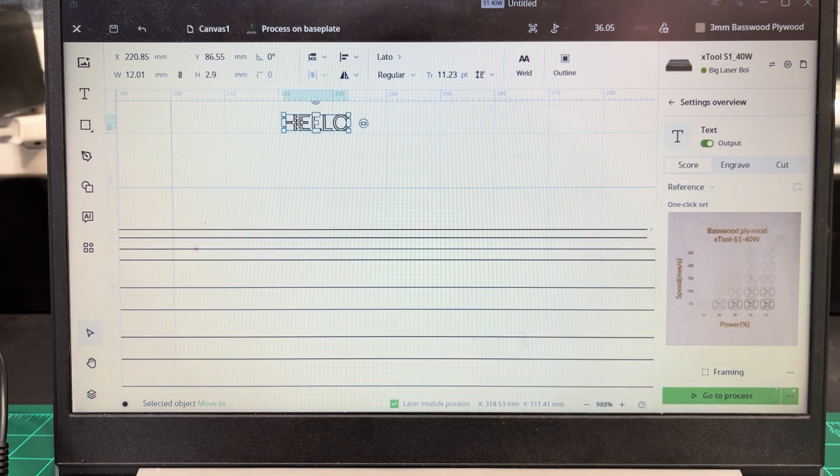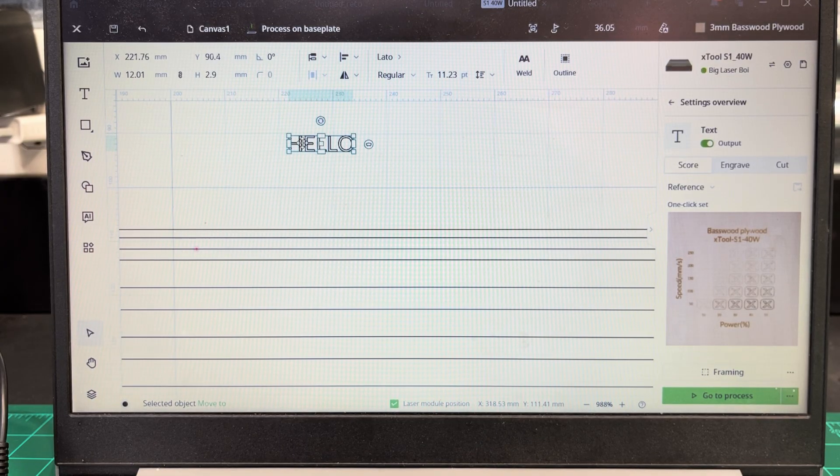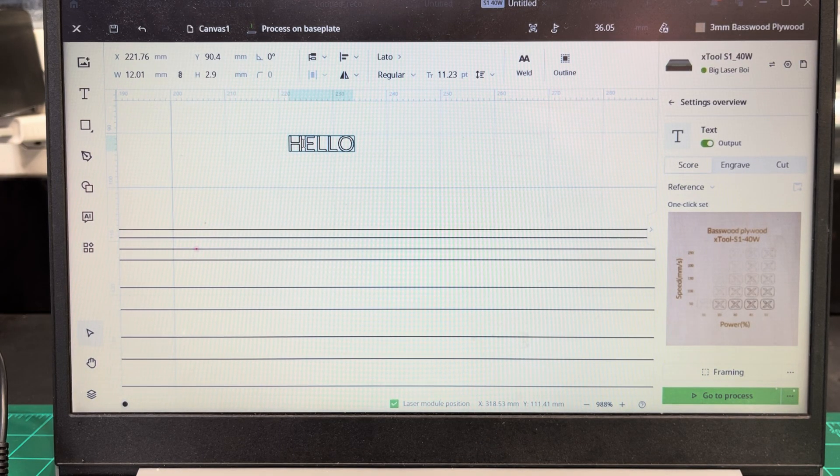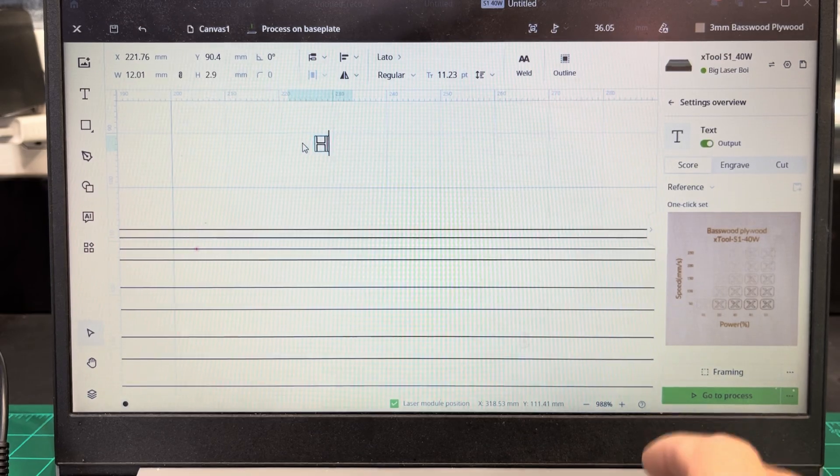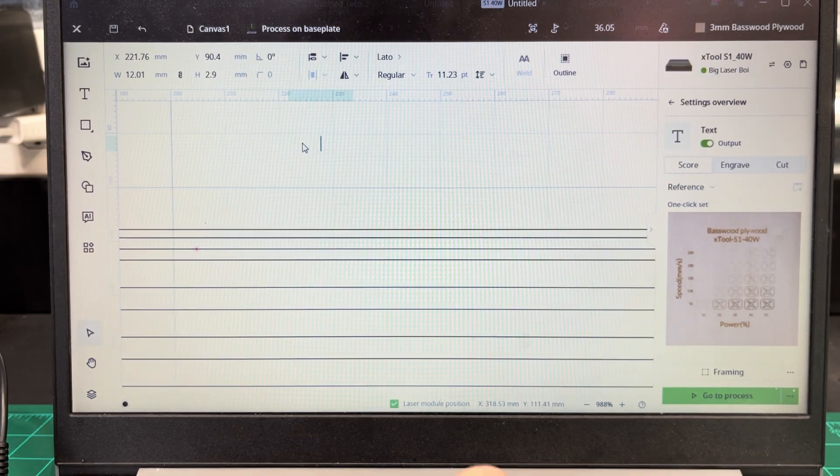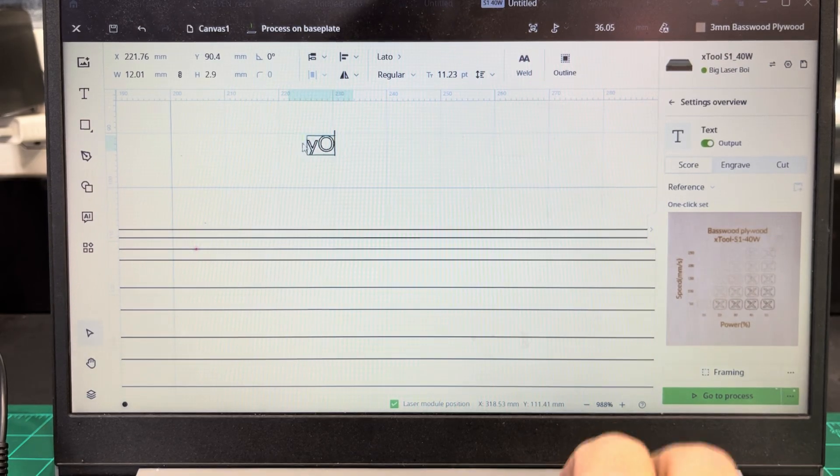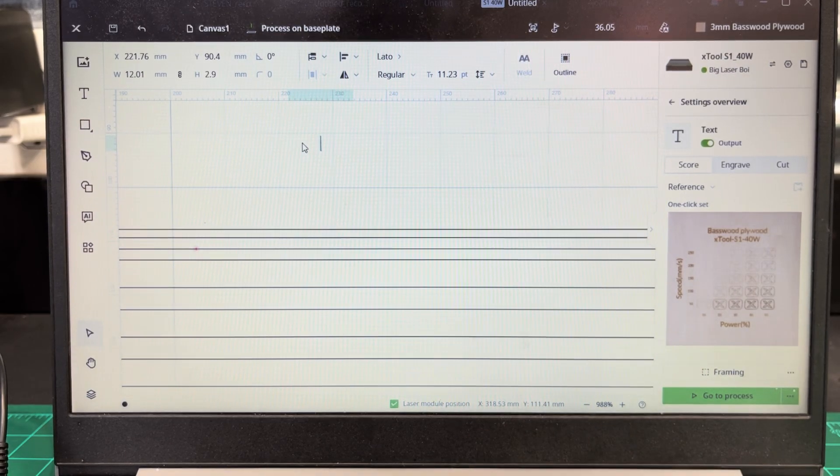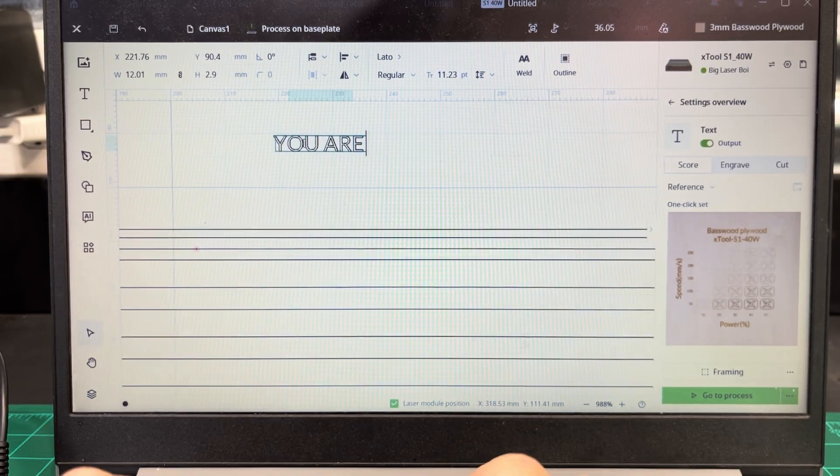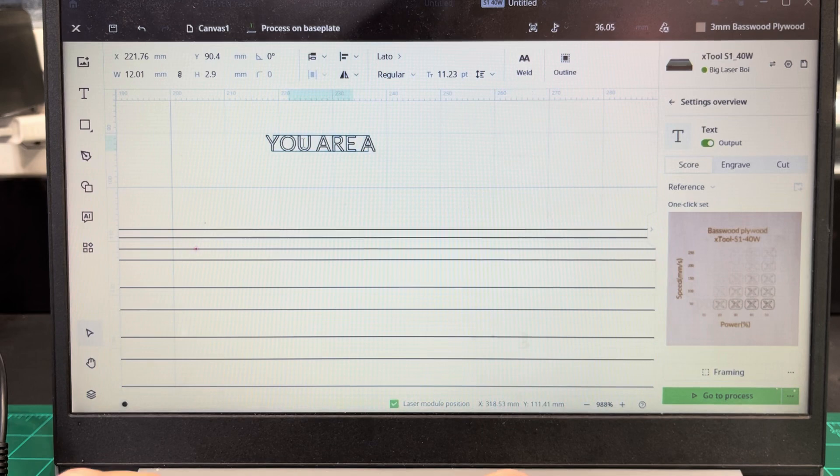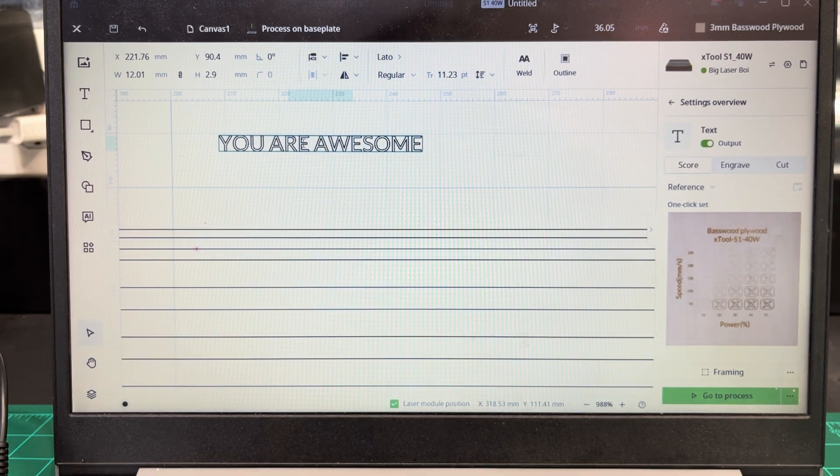And you can make it say whatever you want. I'm just going to do an example here. You are awesome.